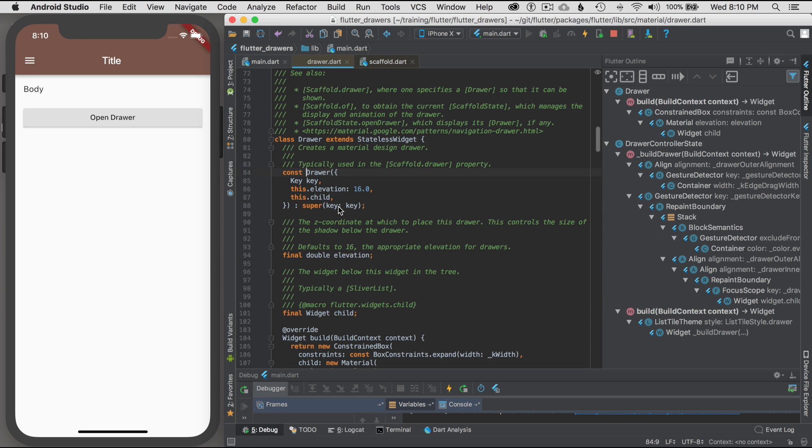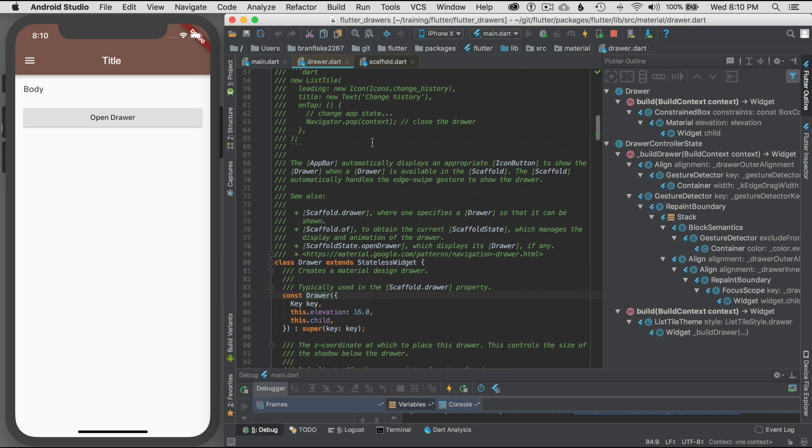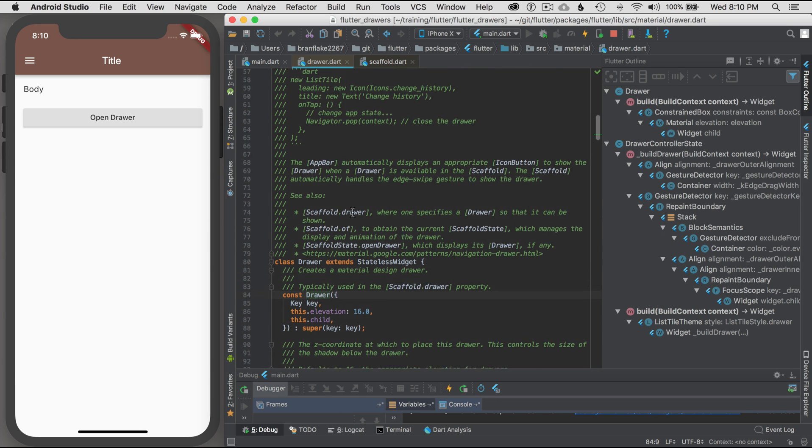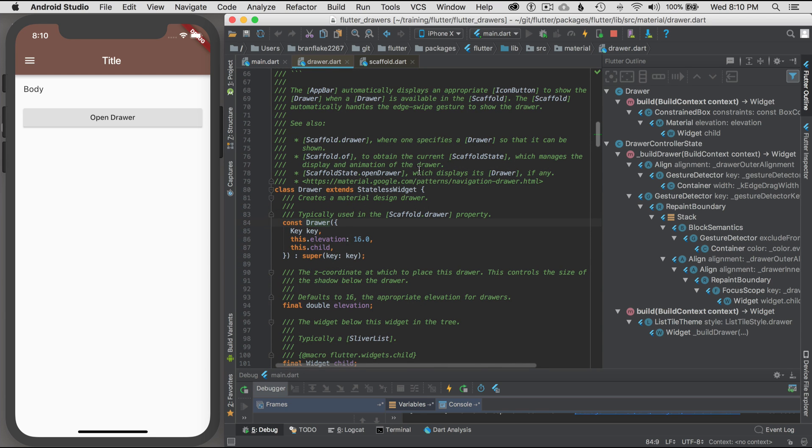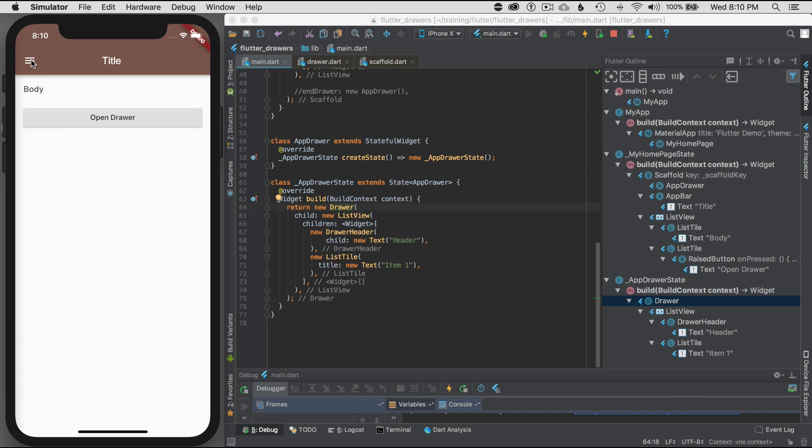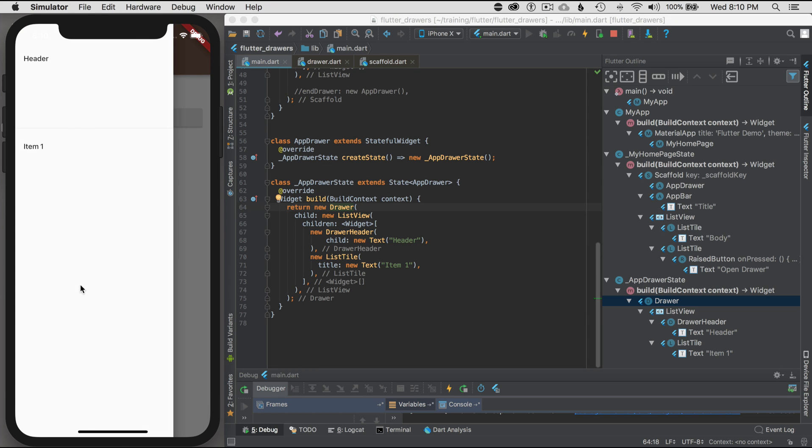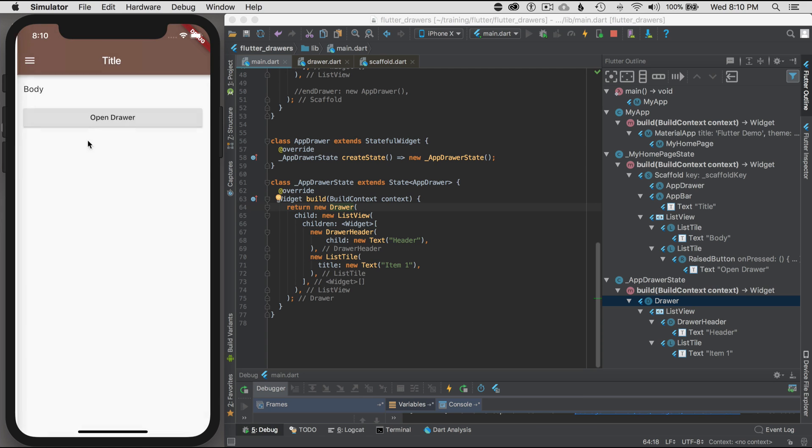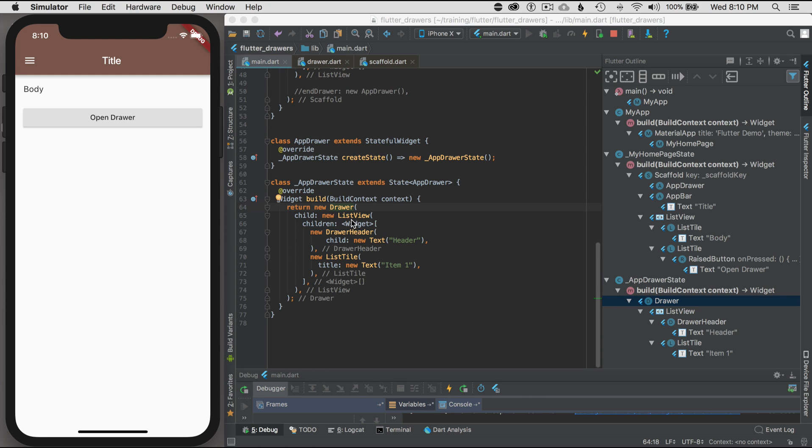I'm creating a stateful widget because I may want to change the drawer items depending on my application state. That's why I encapsulated it in its stateful widget here. You don't have to build it this way, you can build it however you want, but this is just providing some options of how you could use it within your application.